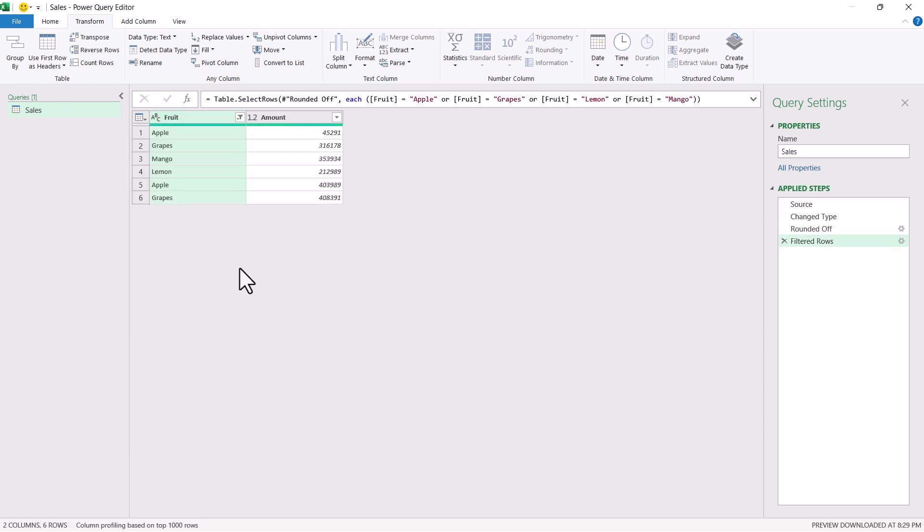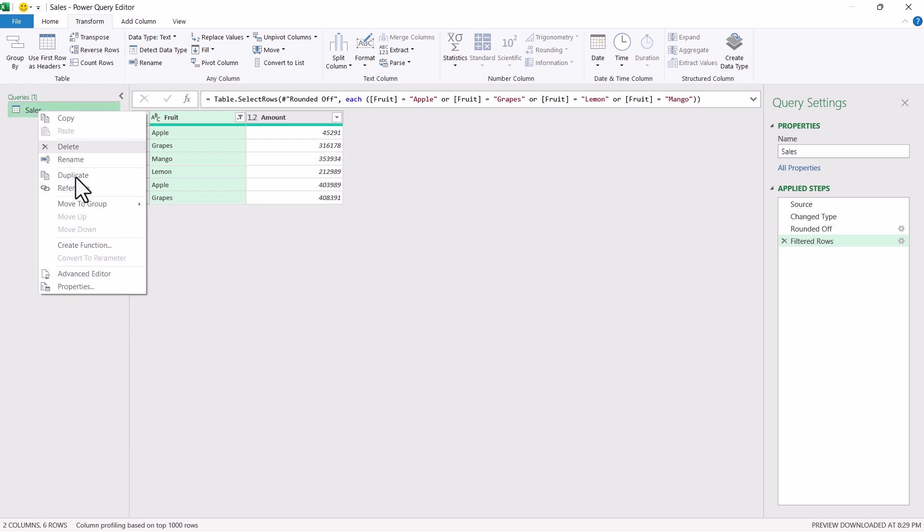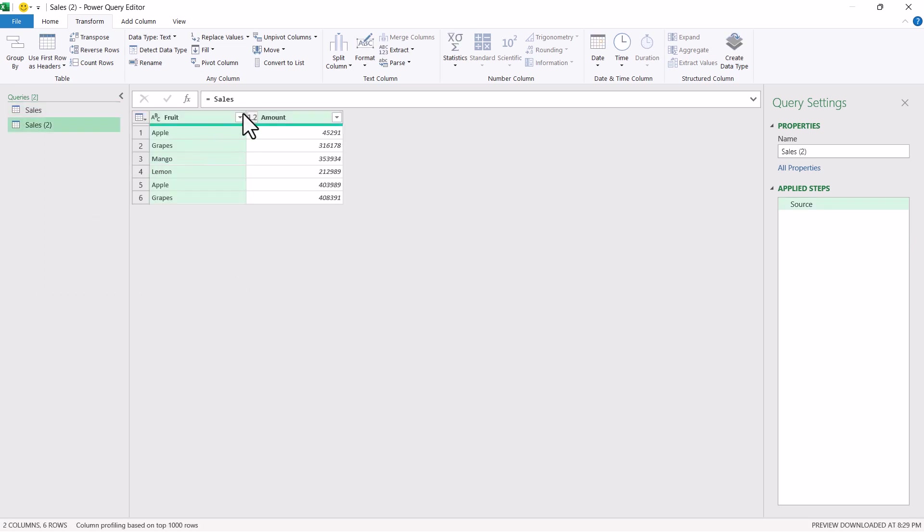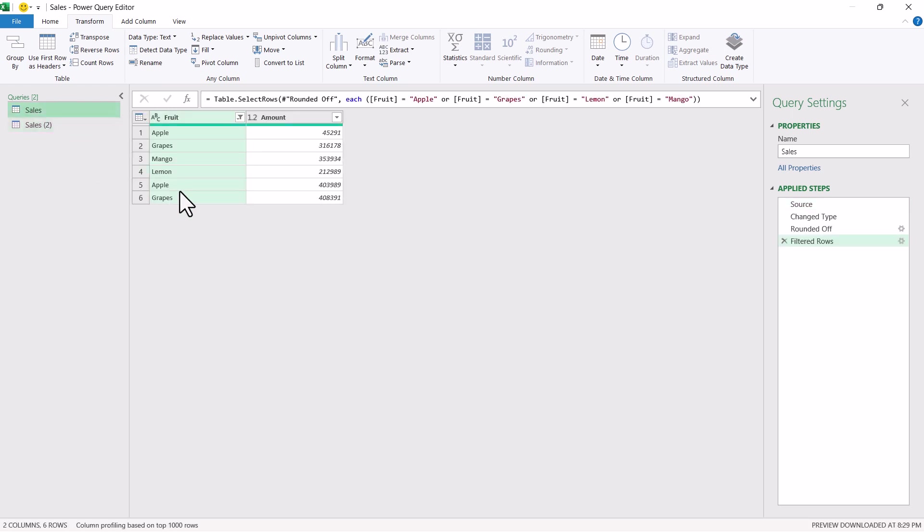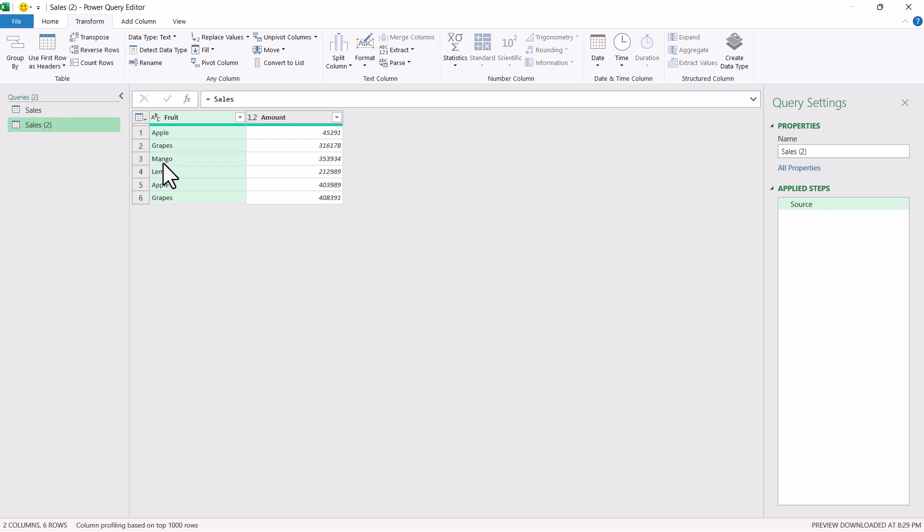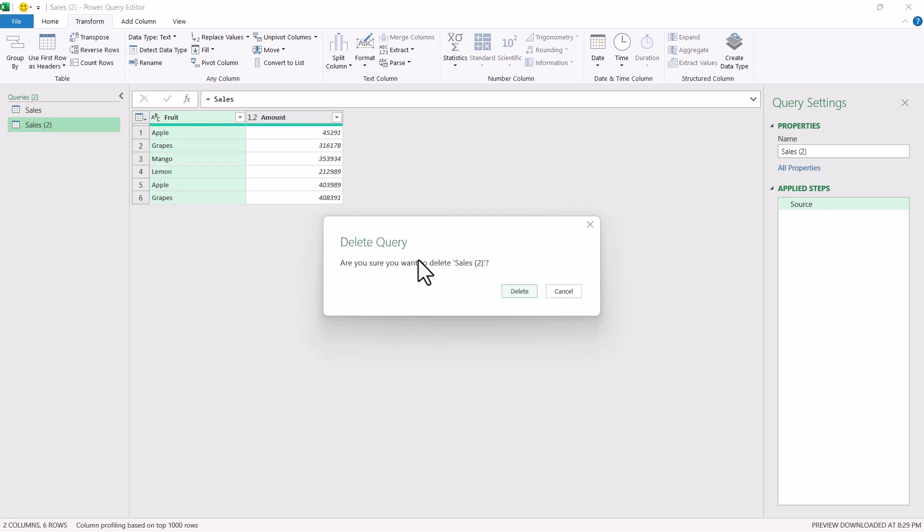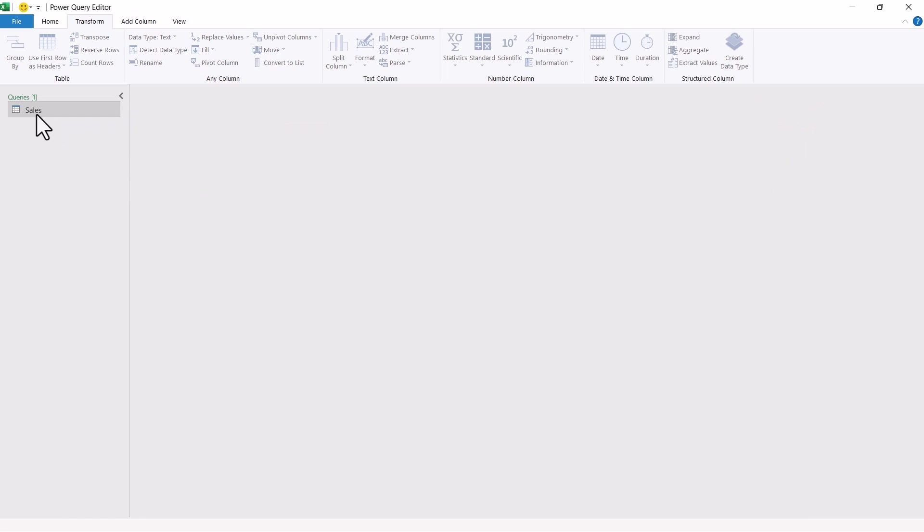Now these are the few steps which I have performed. Now if I refer back to this query using this reference one, you can see that I can't refer to any of the specific steps inside this query. It will always refer to the last step and give me the output from last step as an input for this reference query.